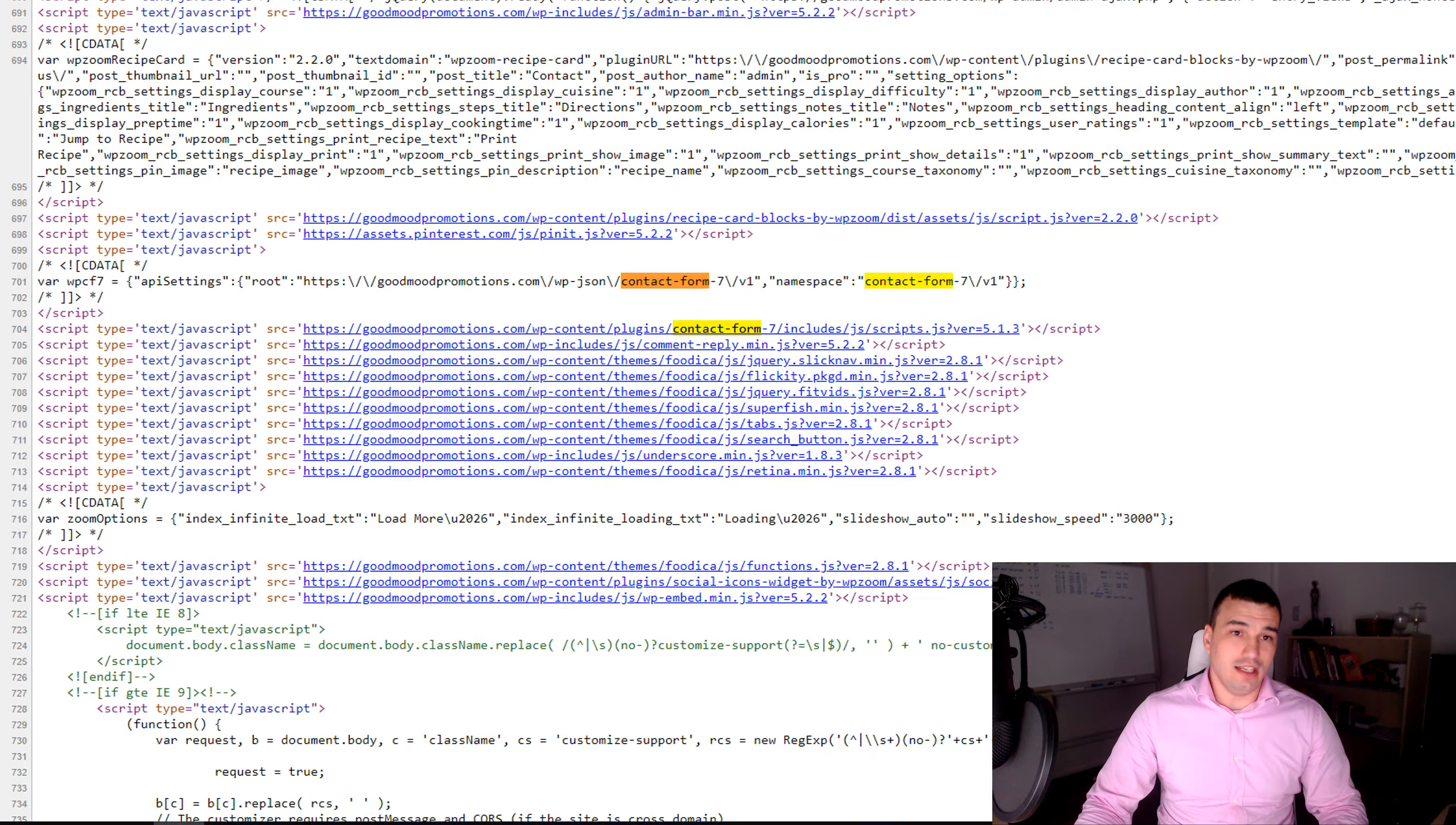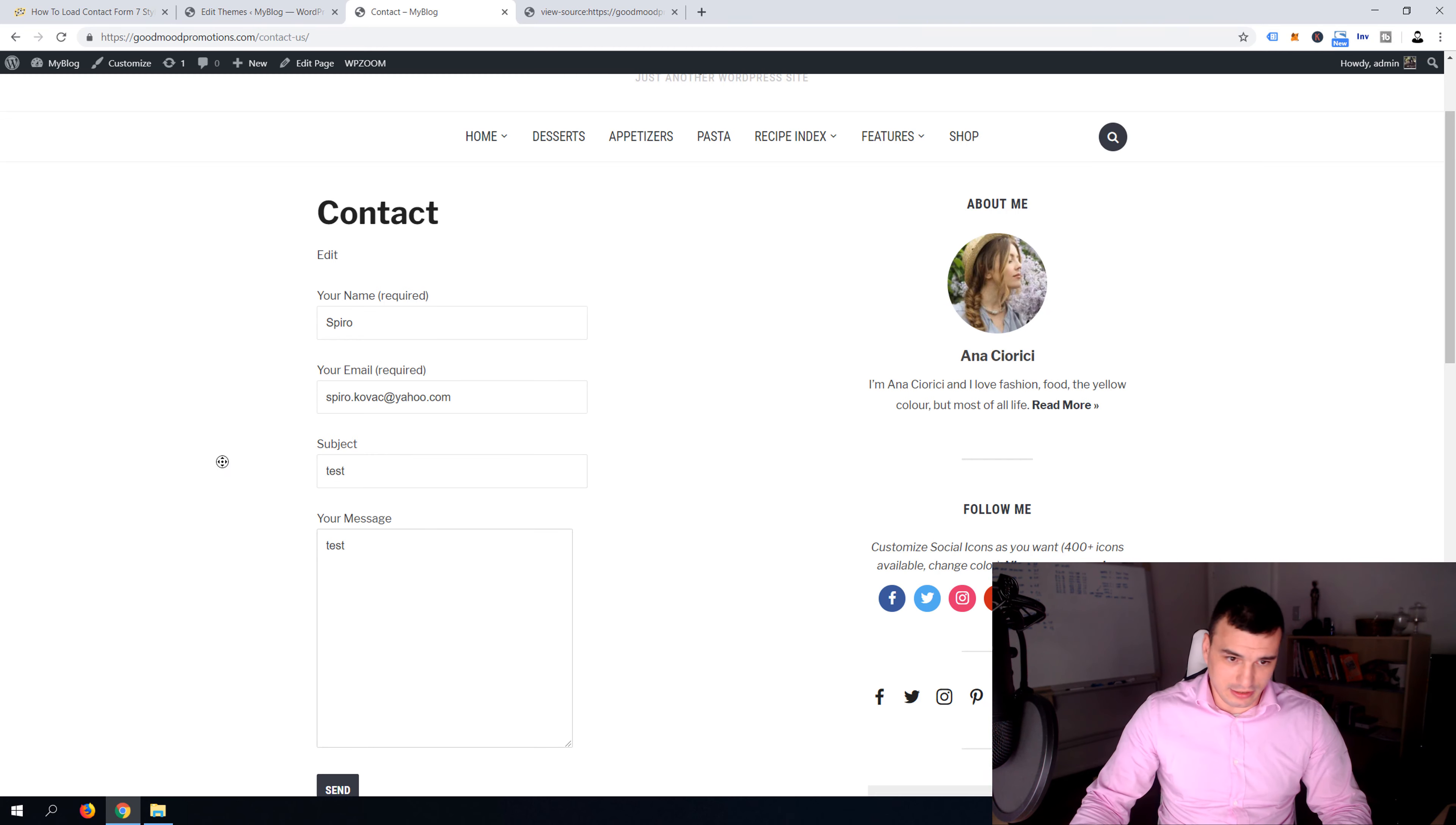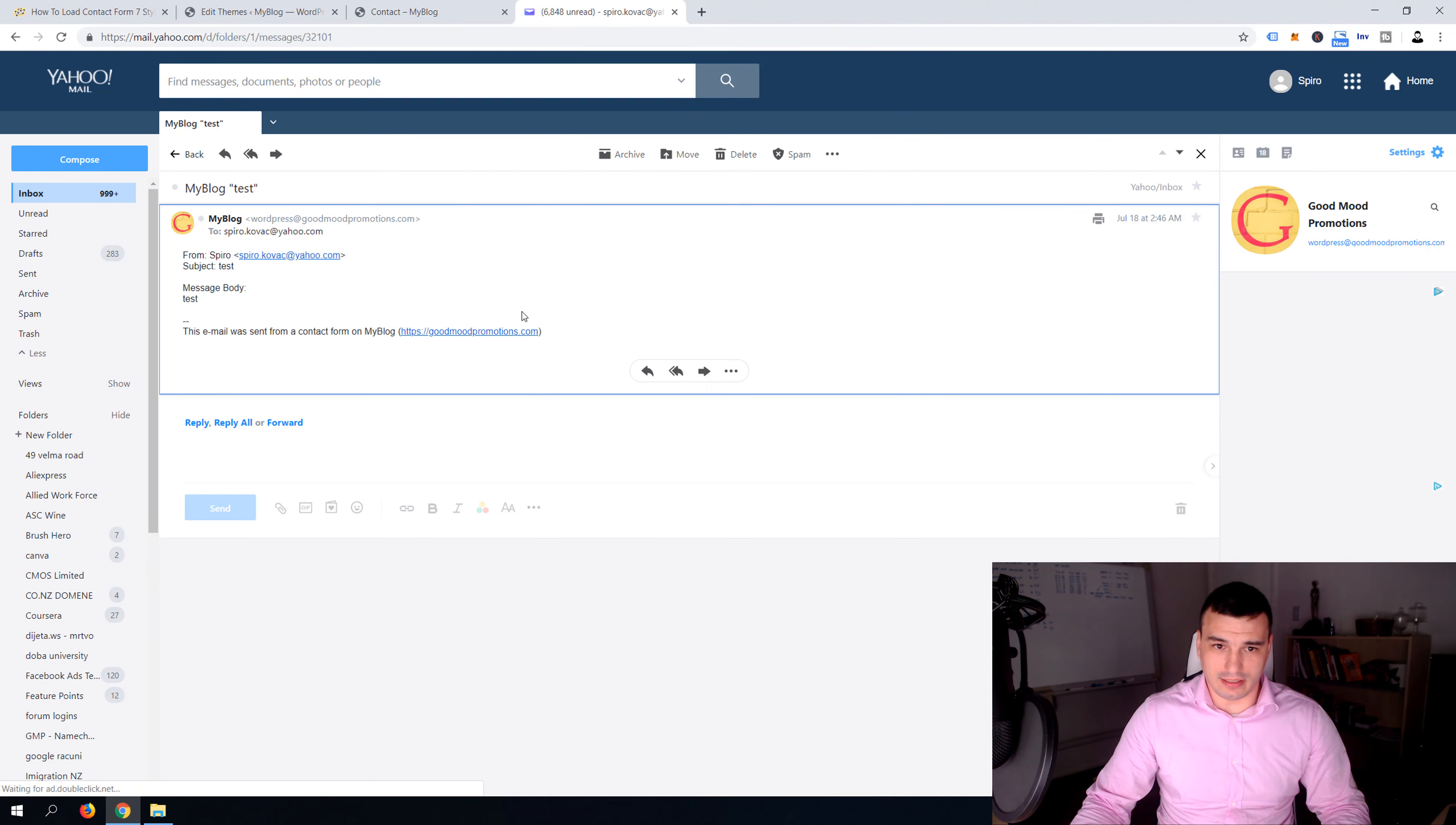Now guys your contact form will work. Let's test it quickly. Spiro, spiro.kovac at wp.com, test, test and it's gonna send it out. And here we go, it's a test, it arrived. So guys if you have only one contact form on your website that's it, you don't have to do anything else. You're done, your site is permanently fixed of course if you edit these changes into your functions PHP of your child theme.